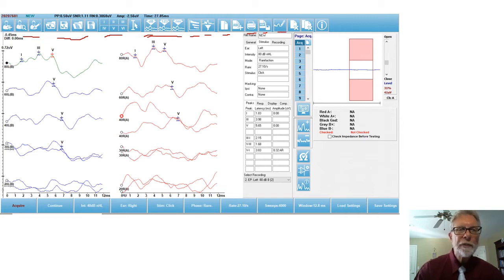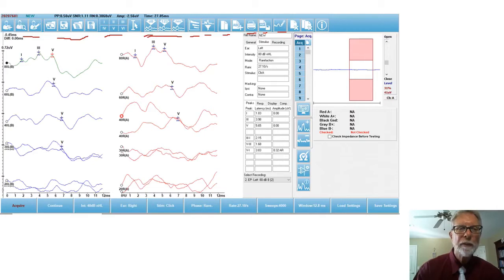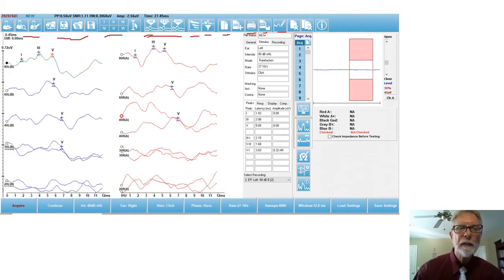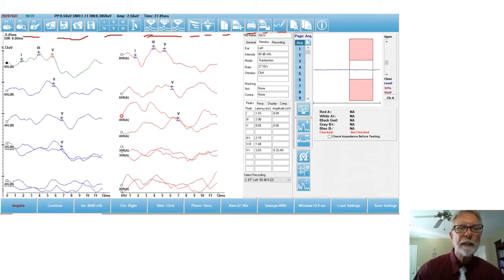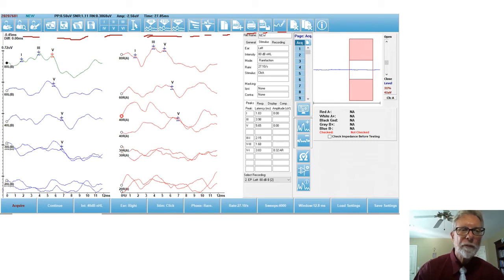Notice that I have all the information here. I decided to display this. You don't have to display this, but I have all the information here about which ear, what intensity, what type of click. I'm using the polarity of the click, in this case, refraction. I have the rate available there and the type of stimulus, whether I'm masking or not.